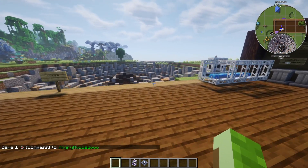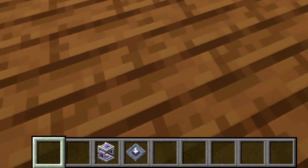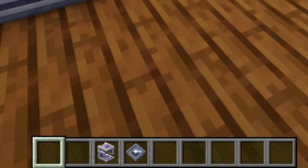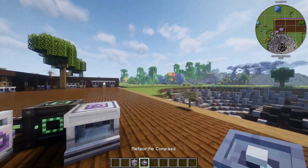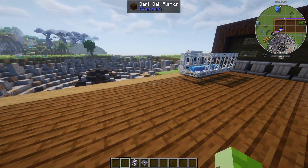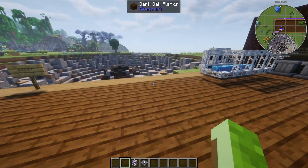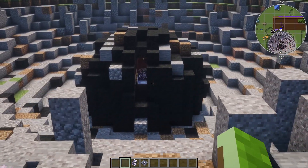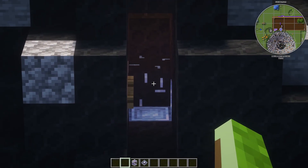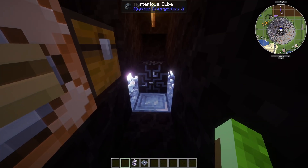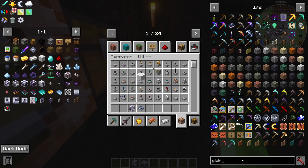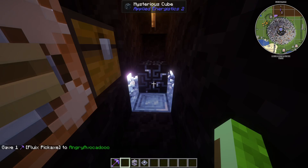Take a look at the bottom of the compass as I turn — it is in fact following the meteorite. The reason I point to the bottom is because when you hold it in your hand it doesn't actually work; it's only useful in your hotbar. It is following the meteorite because it is attached to that mysterious cube right there. Let me grab a pickaxe and show you what the mysterious cube actually does.